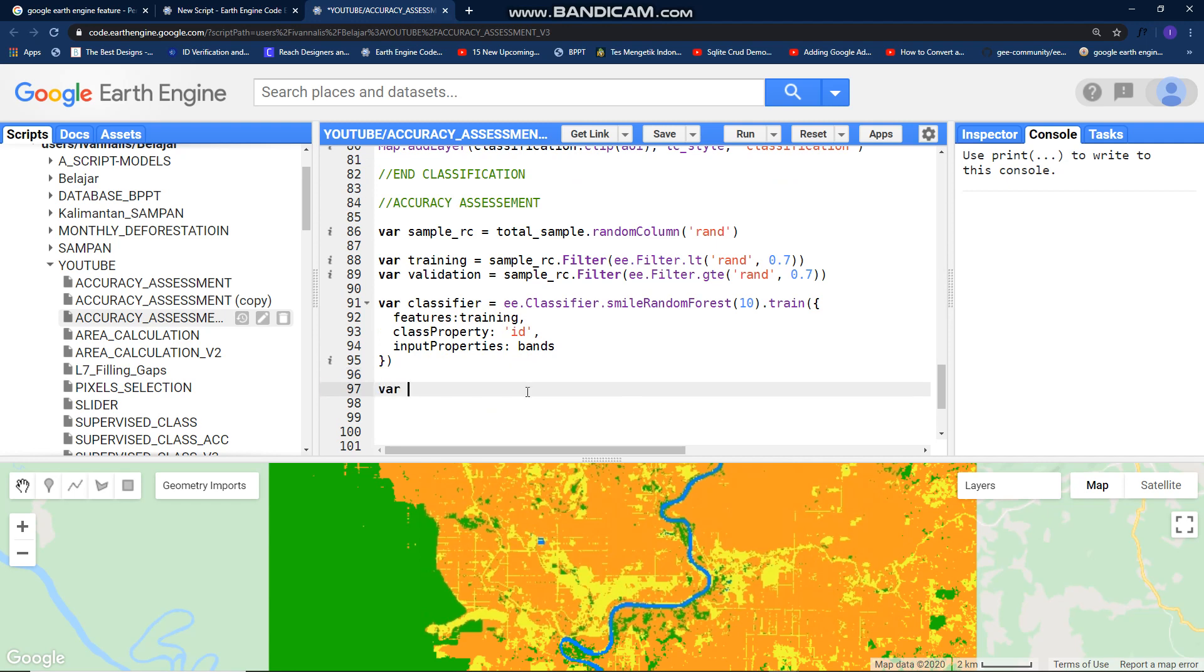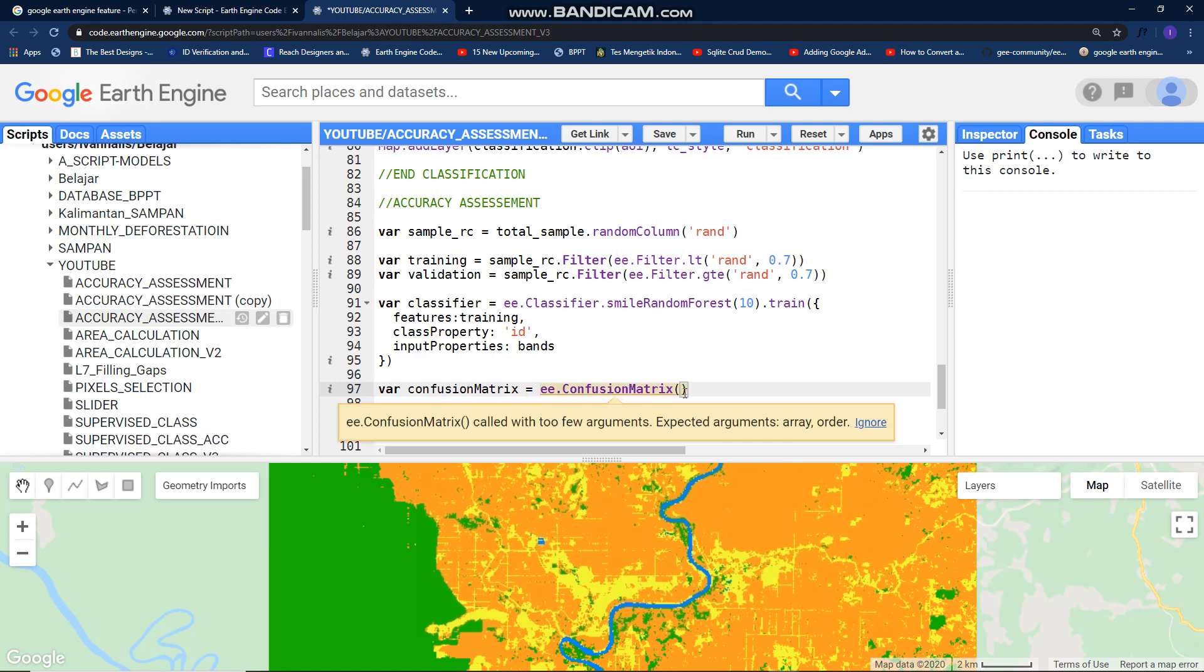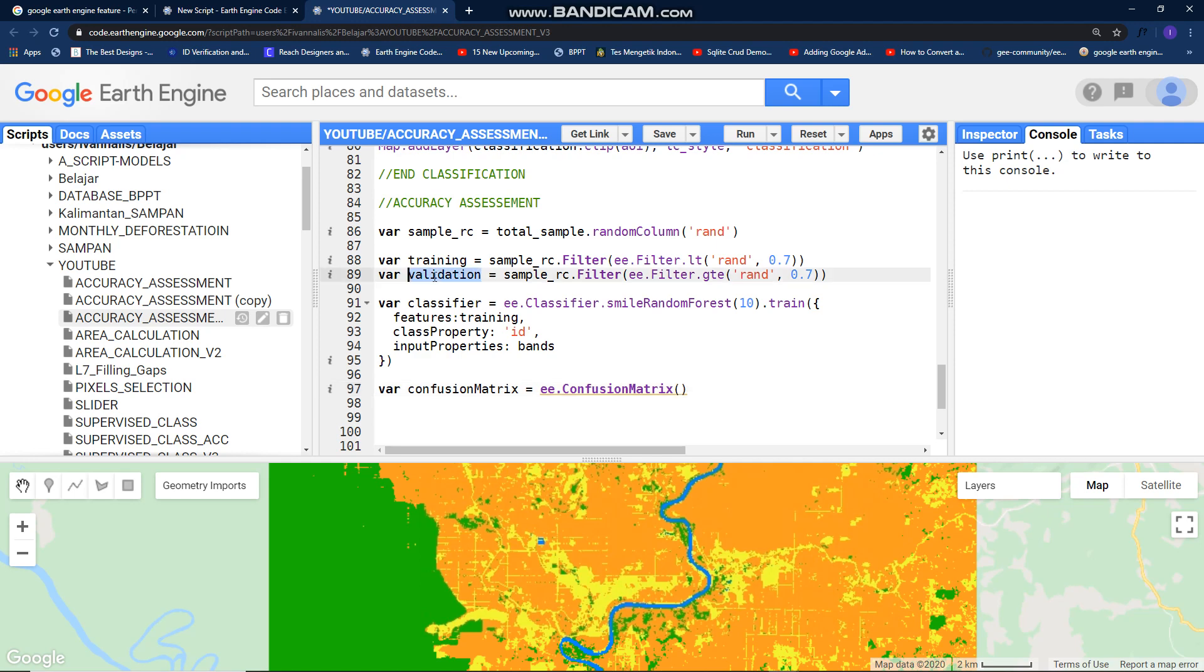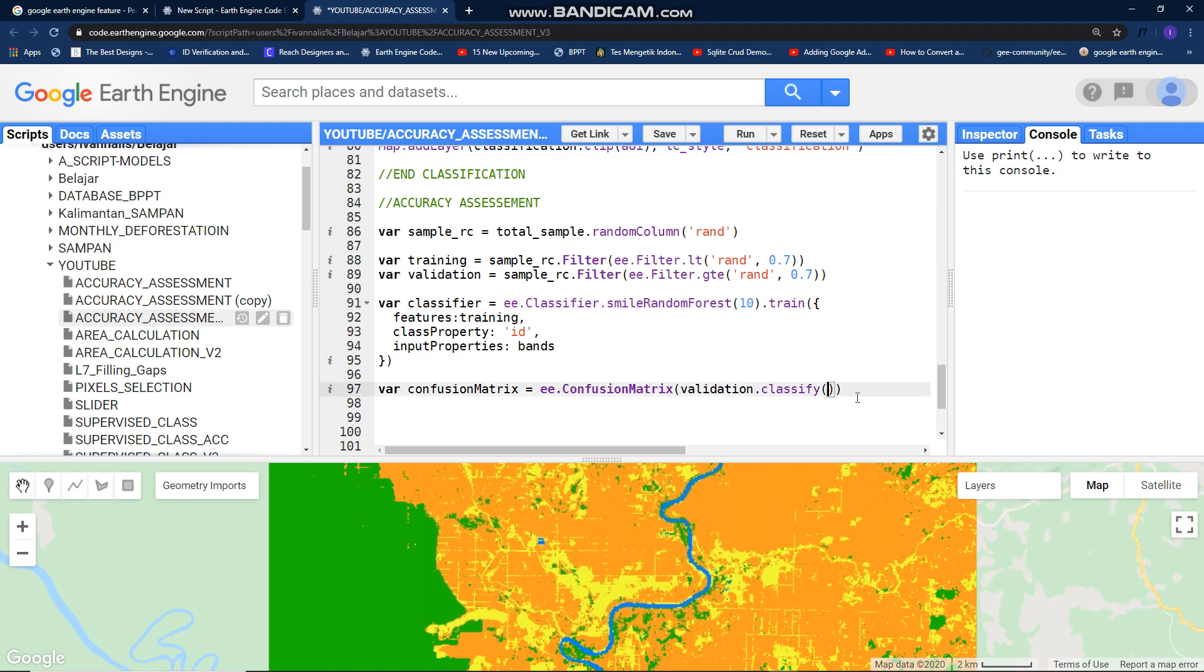After that create a new variable, I call it confusion matrix like so. ee dot confusion matrix, open bracket. Then put your validation sample 30% here, dot classify, open bracket again, call your classifier with training sample here.